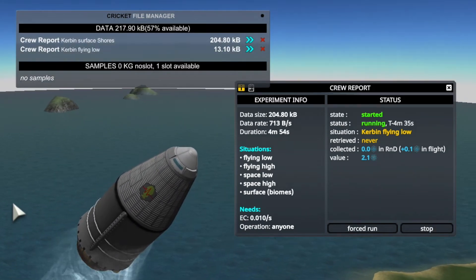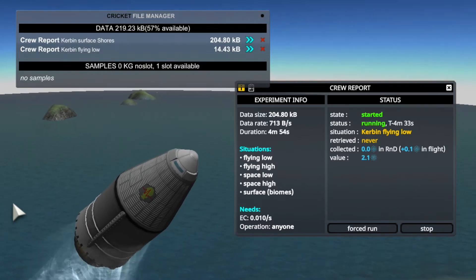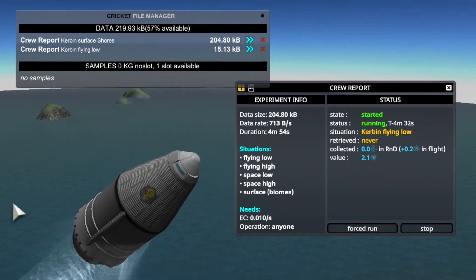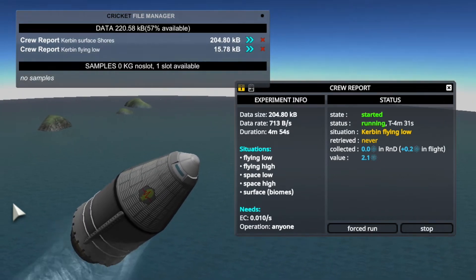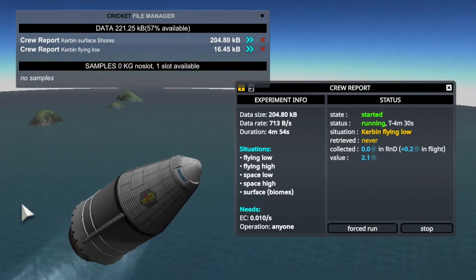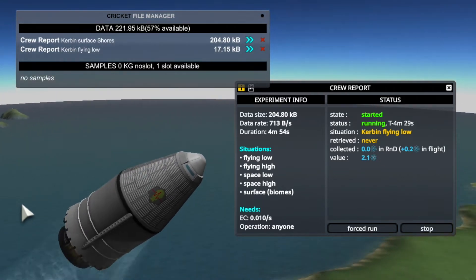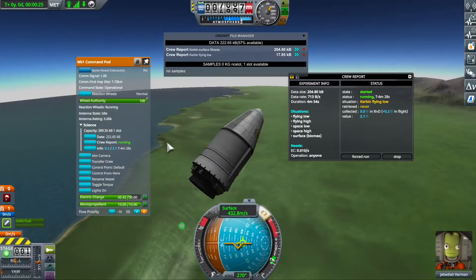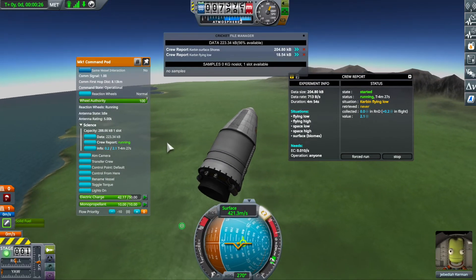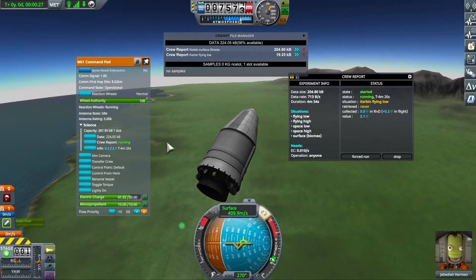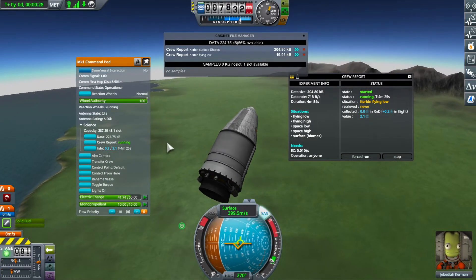The waiting state typically changes when you move to the next biome or when the vessel situation changes. Watch what happens when the rocket is launched: the experiment automatically starts recording because now there is new science to be done. The vessel situation changed to flying low in the atmosphere of Kerbin. The total value of the experiment is now 2.1 science points, which is more than double what it was before, because the value of an experiment depends on where you do it.